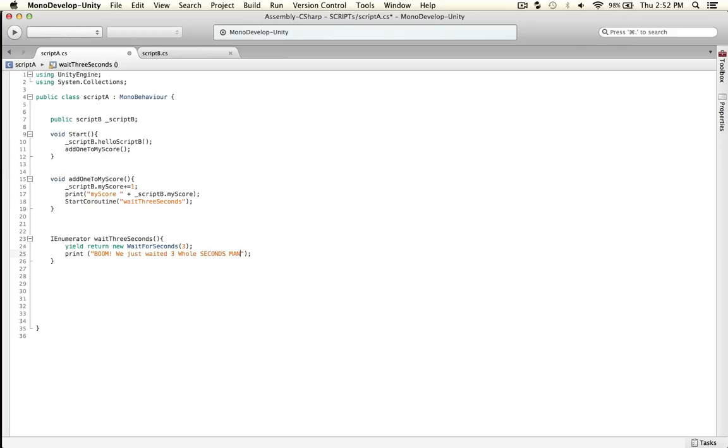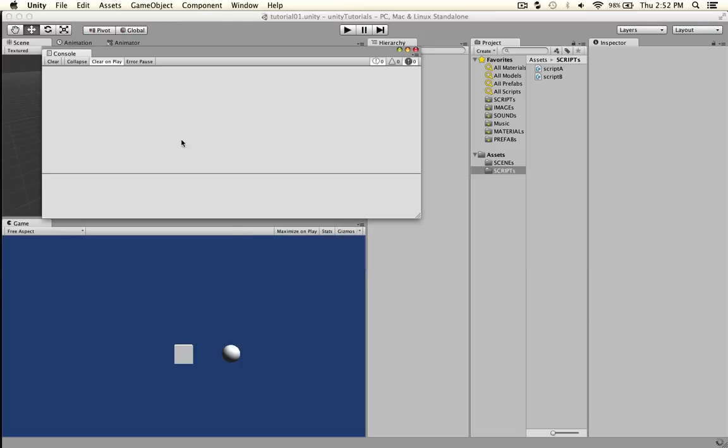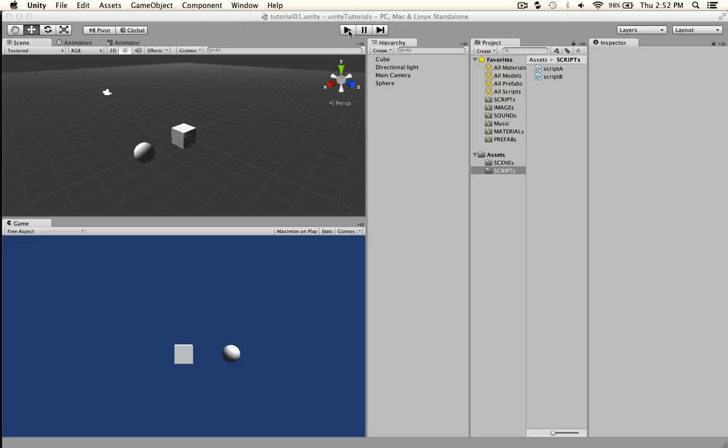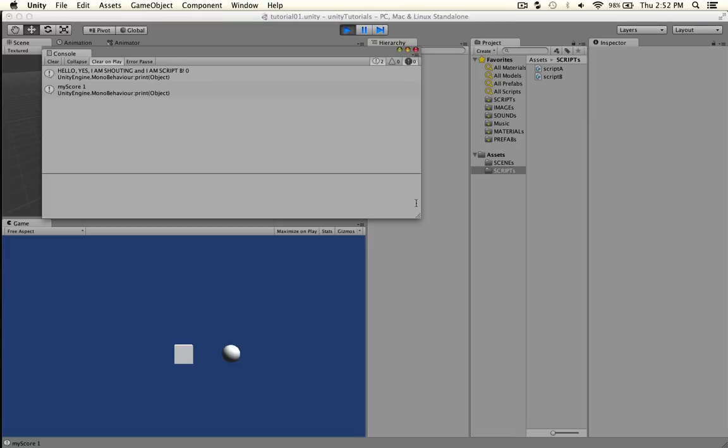If I did everything correct that should work. We'll flip over to Unity, see if it gets mad, and it should work. Let's see, and to verify: boom, we just waited three seconds man.